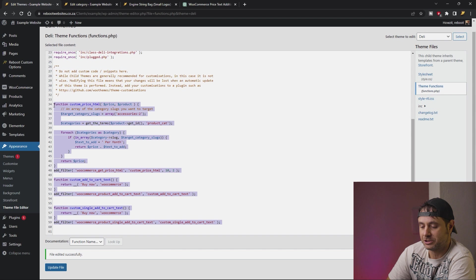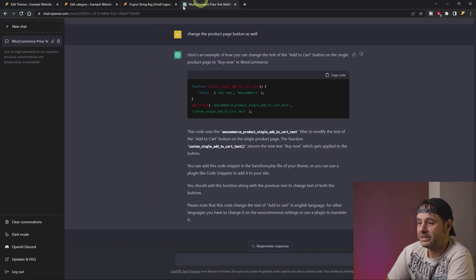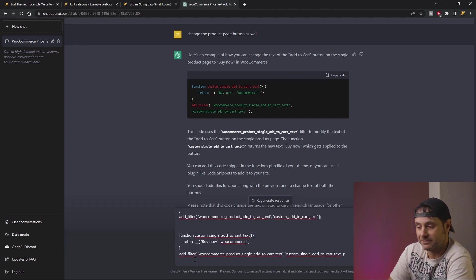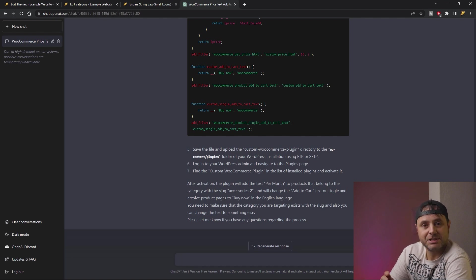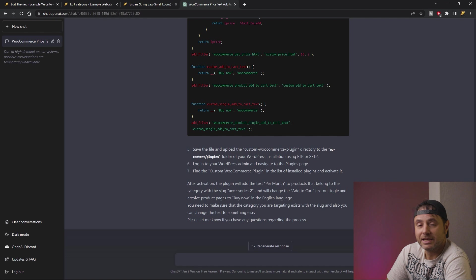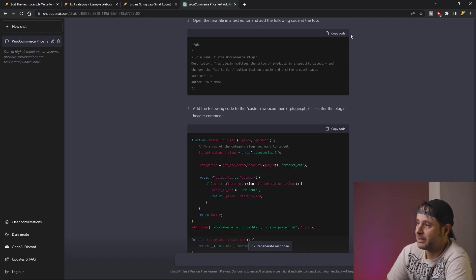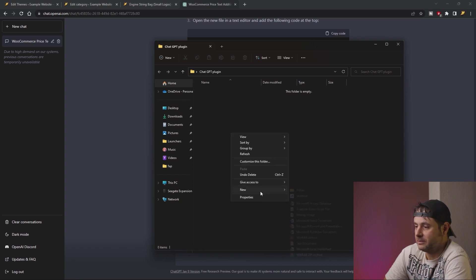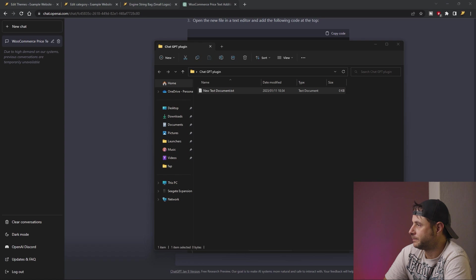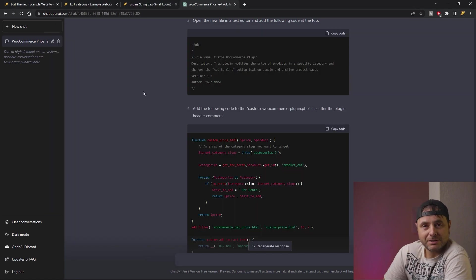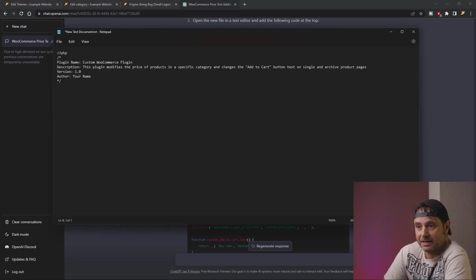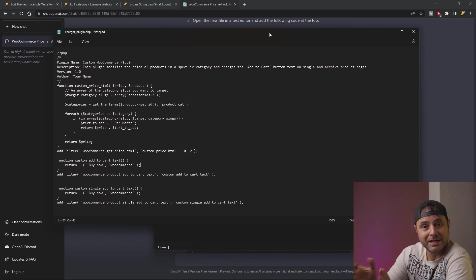This is all the customization we want, so let's take all this custom code out of the theme's functions file and put it into our own custom plugin. We're going to copy all the function code, head to ChatGPT, and say make a plugin for WordPress with this code — and paste all the code from the functions file. ChatGPT has taken our code and made it into its own plugin. Now let's actually make those files. We'll copy the plugin header — the first section you see — and make a folder on the desktop called ChatGPT plugin. Inside that folder I'm going to make a new text file, open it up, and paste the plugin header. Then I'll go back to ChatGPT, copy the functions code, and put that underneath the header in the text document.